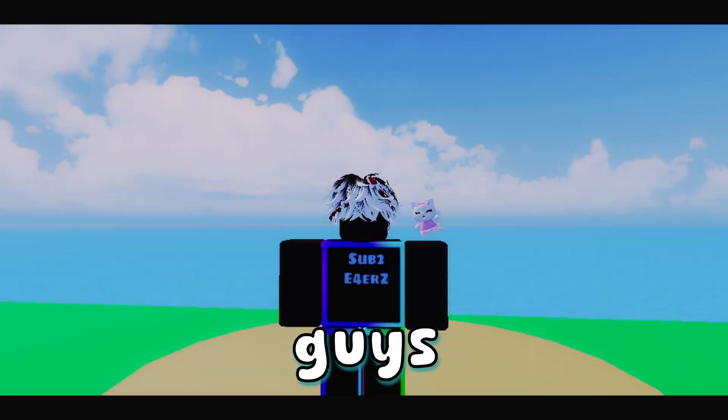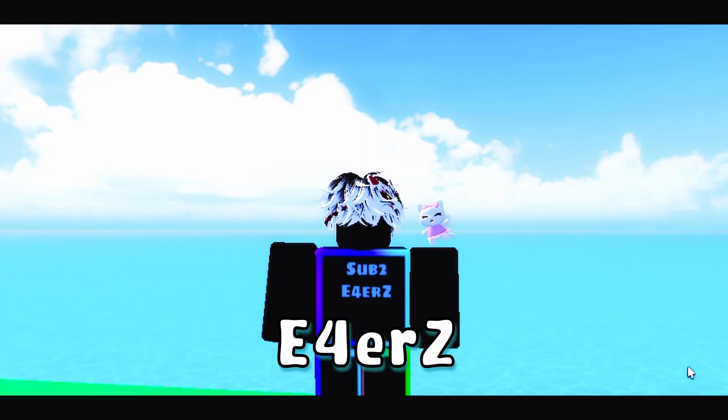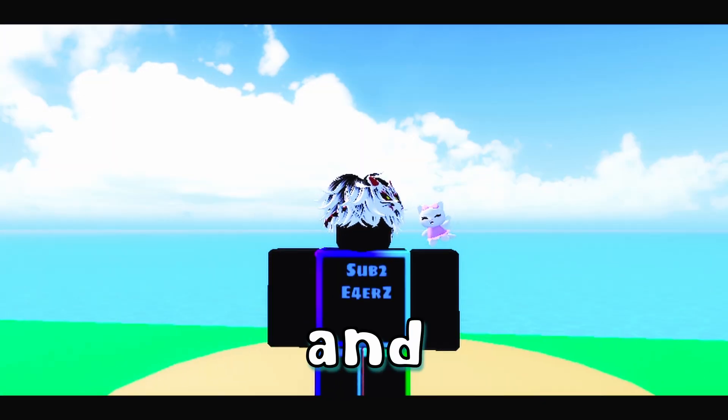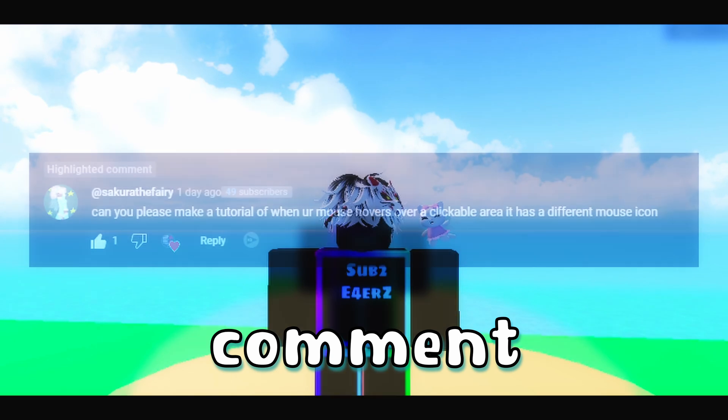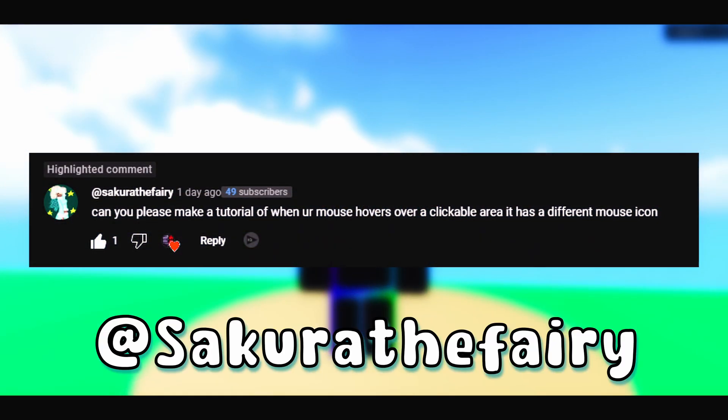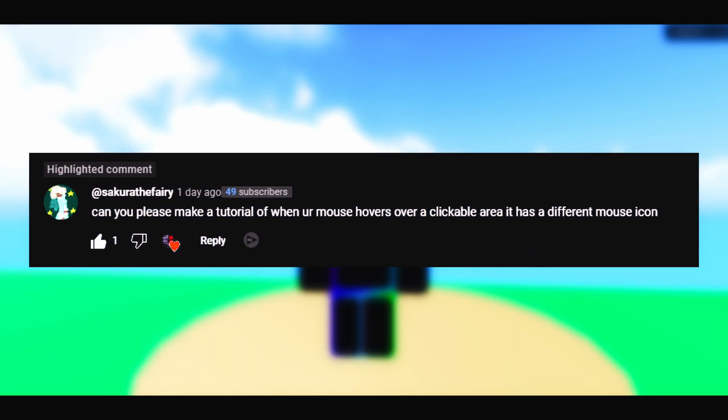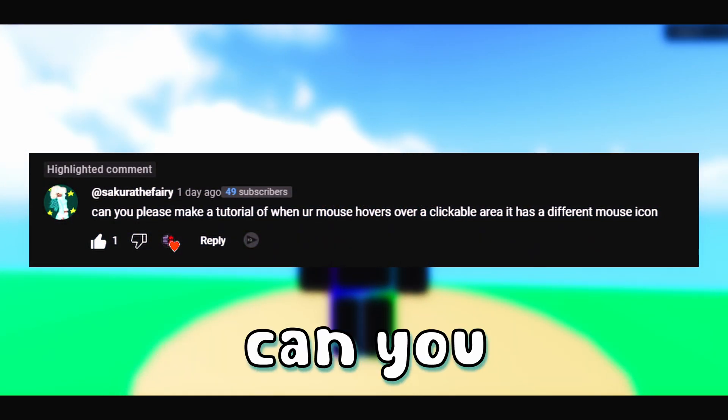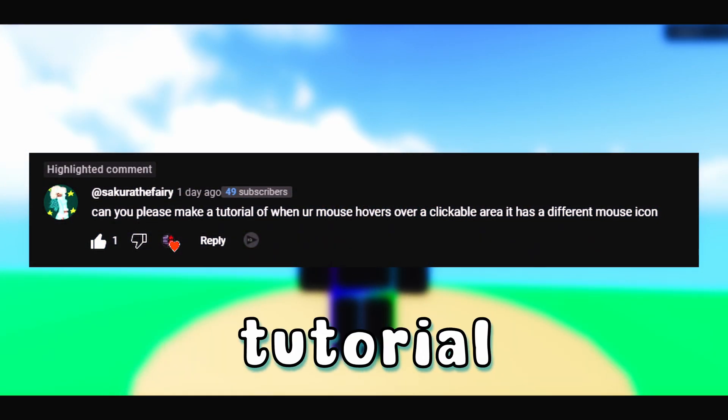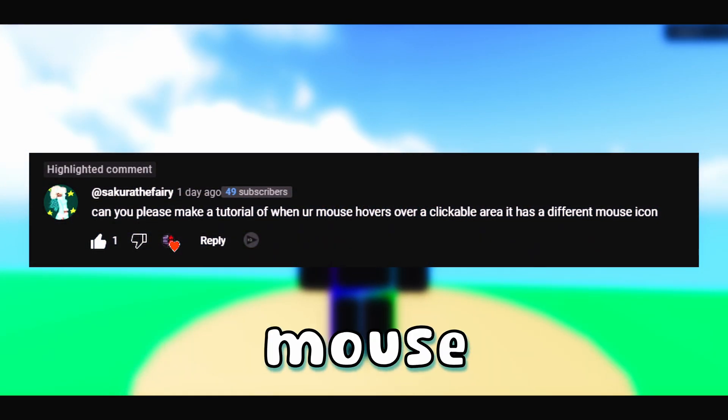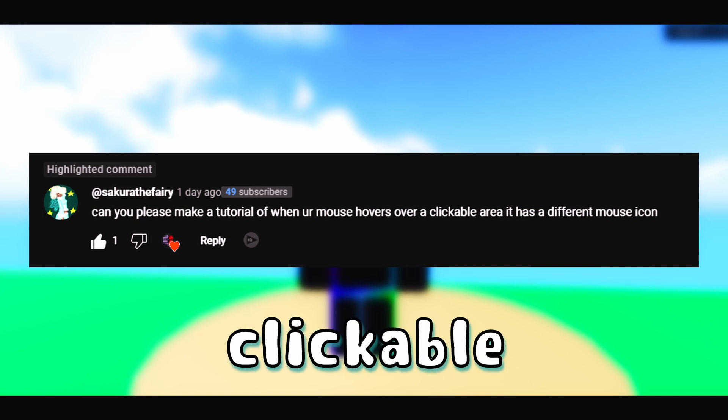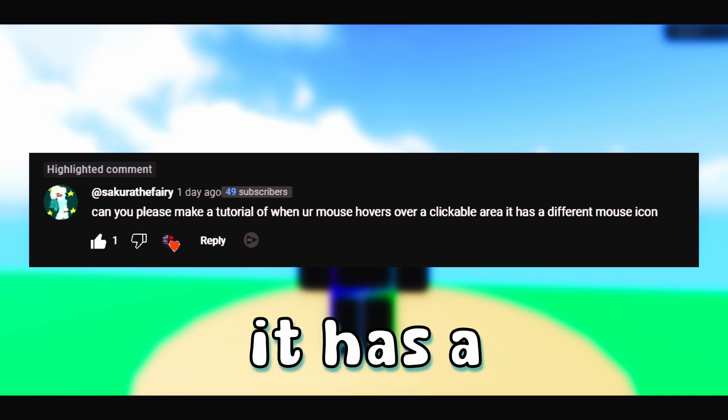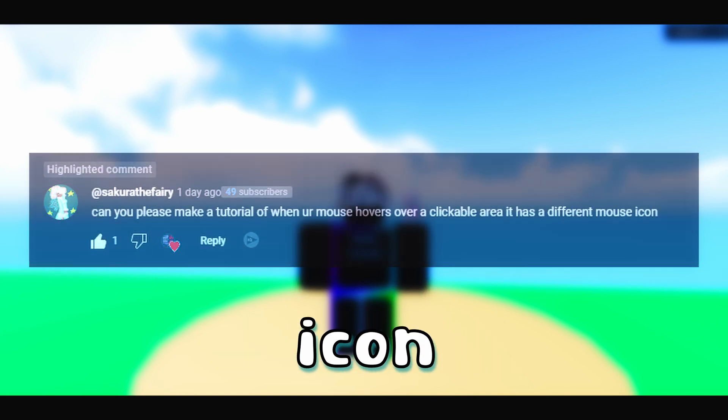Hey, what's up guys? E4Ears here and in today's video, I have this comment by SakuraTheFairy who said, can you please make a tutorial on when your mouse hovers over a clickable area, it has a different mouse icon.